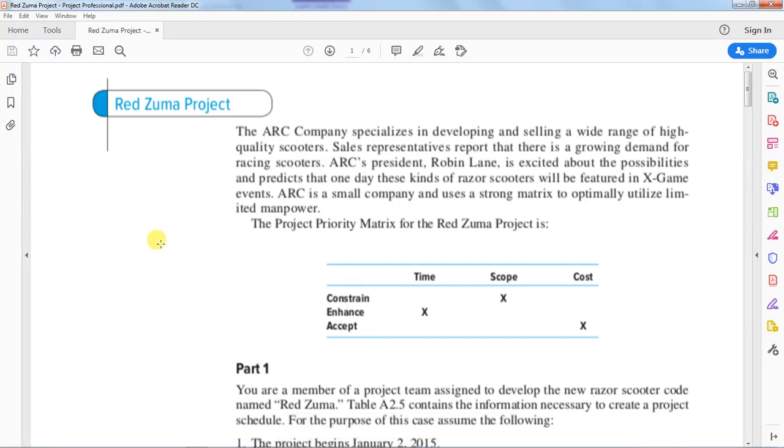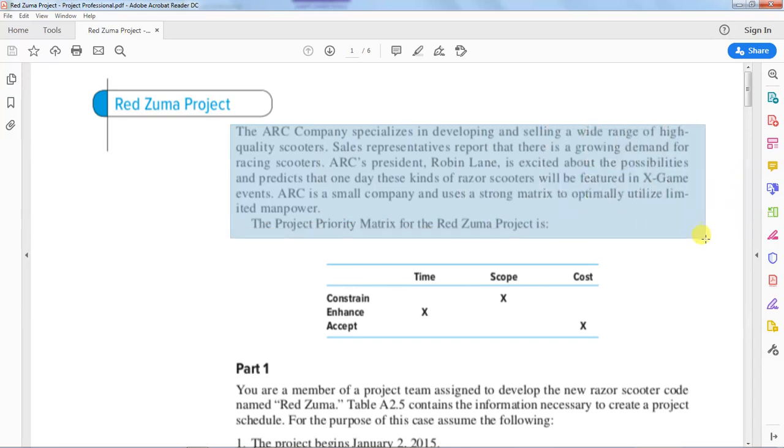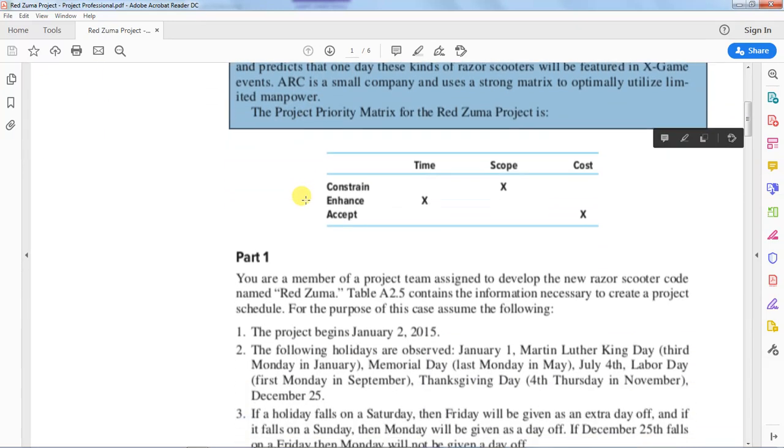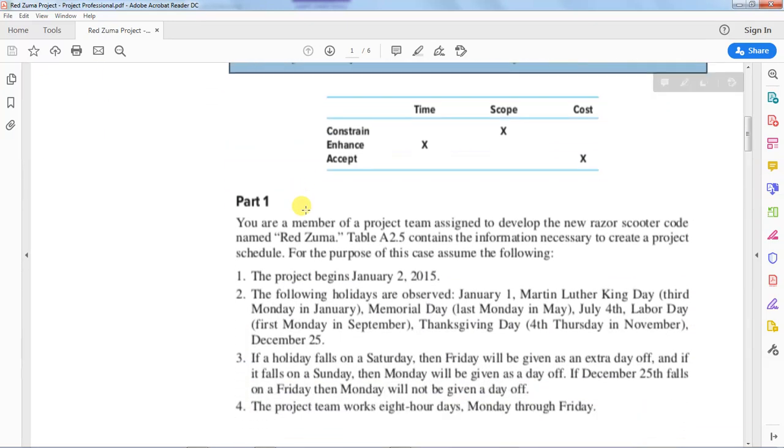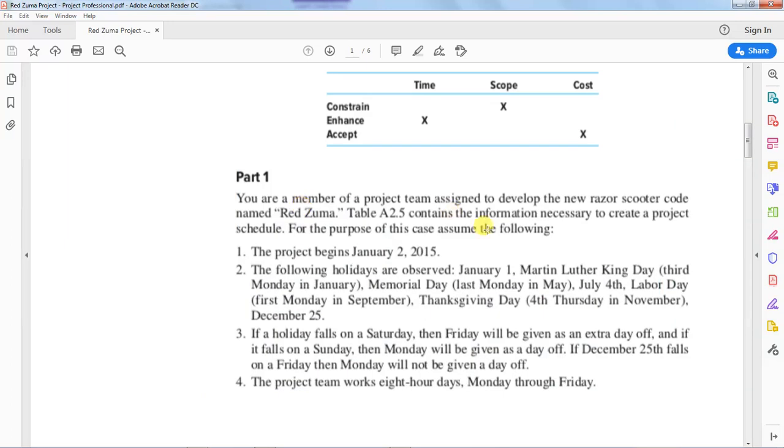Now we are told the ARC company specializes in developing and selling a wide range of high-quality scooters. I hope I am not going to waste time reading all this information. I hope you will read it at your convenient time before we start this part. And then go down to this part one here that tells you that you are a member of a project team and there is something that you are supposed to do.